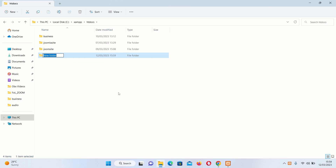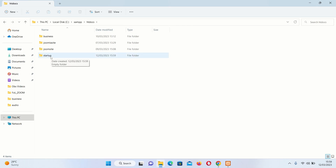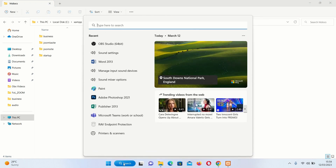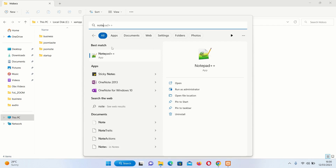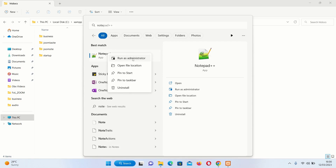Go to the htdocs folder and create a folder where we are going to put our Joomla website. We can call it 'startup'. The next step is to set the URL so that we can access our website locally. Open a text editor and run it as administrator.